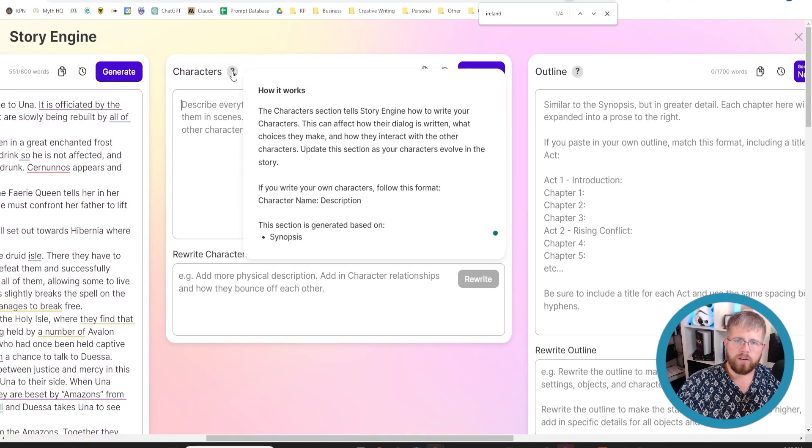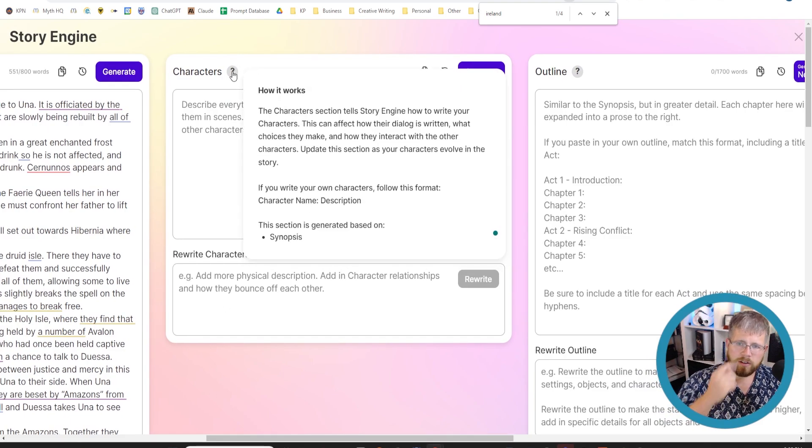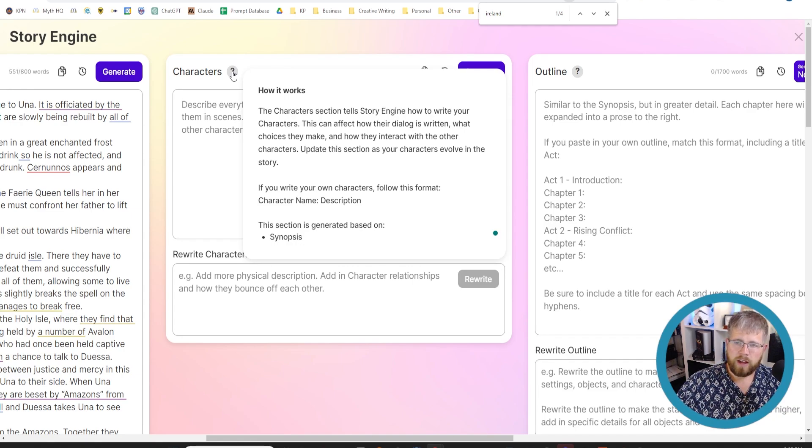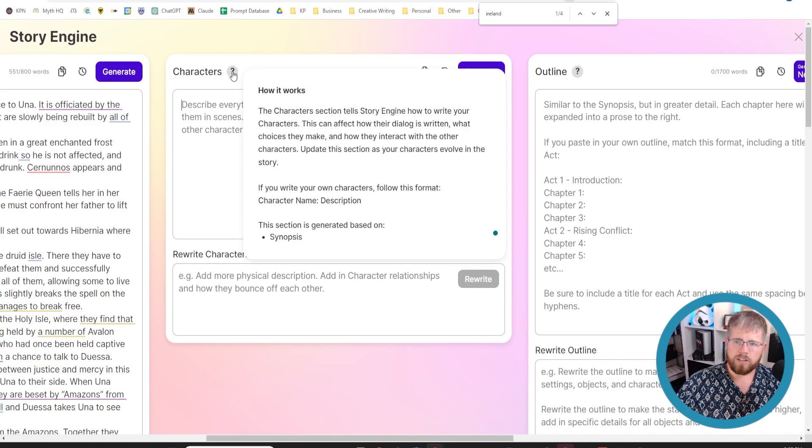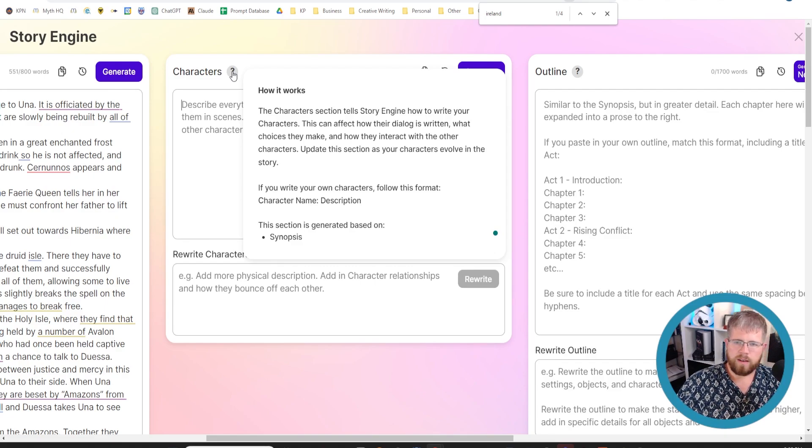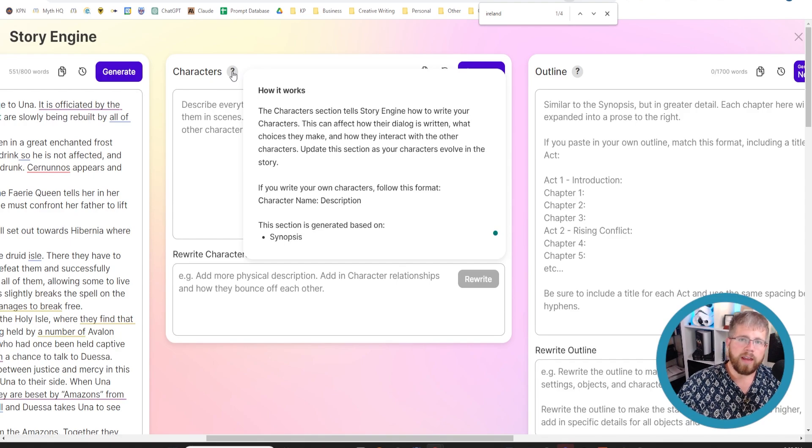If we learn a little bit more about this, it says the character section tells StoryEngine how to write your characters. This can affect how the dialogue is written, what choices they make, and how they interact with the other characters. Update this section as your characters evolve in the story. If you write your own characters, follow this format, and it tells you how to input them here, which you can do.